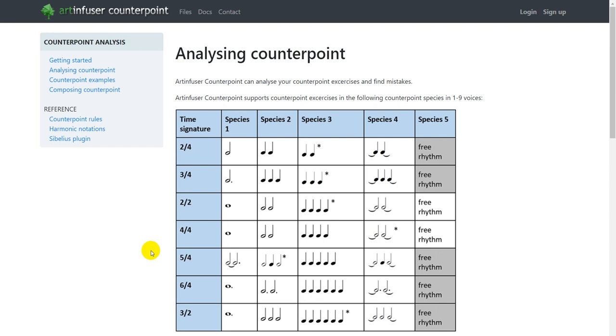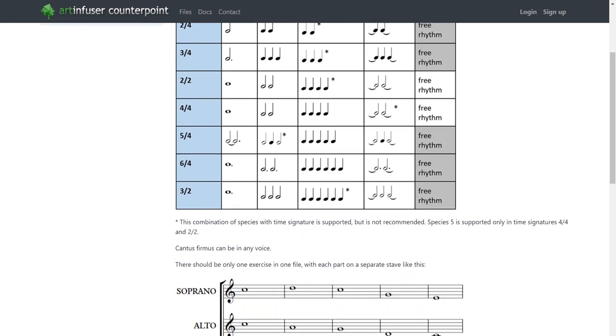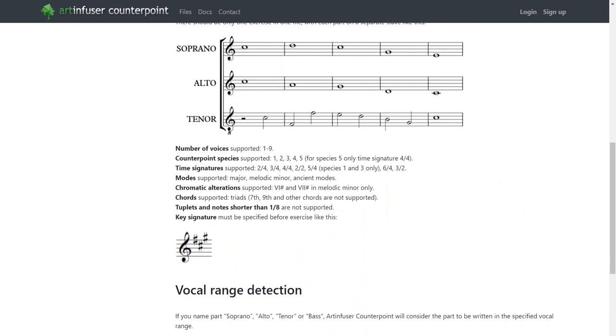Fifth species is allowed only in 2-2 or 4-4 time signature. Not only major and minor modes are supported, but also ancient modes too.